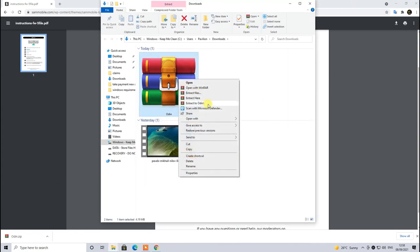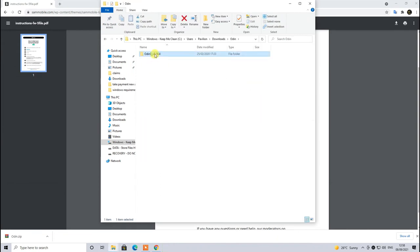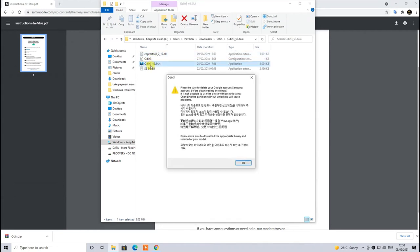Then extract this to Odin folder. You can choose a location. After that click on the folder, double click on Odin 3.14. You will see this pop-up notification coming up to your screen which will ask you to remove any Google lock or any pattern from your device.